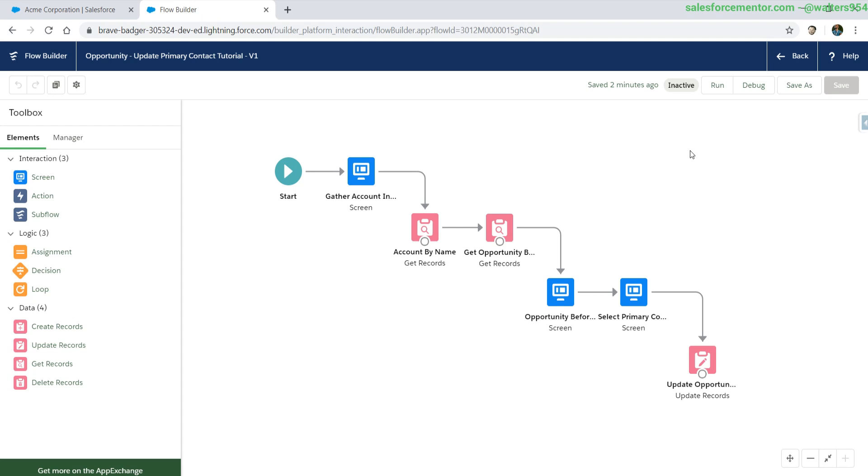Hello everybody, Walters954 here. In this video, I'm going to be going over flow loops.